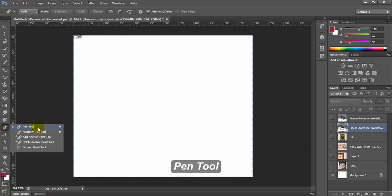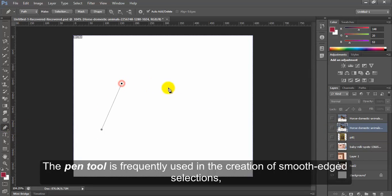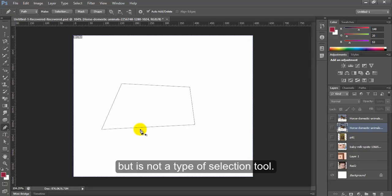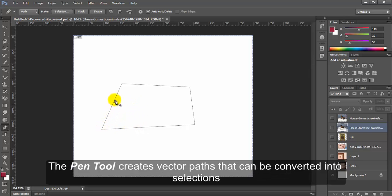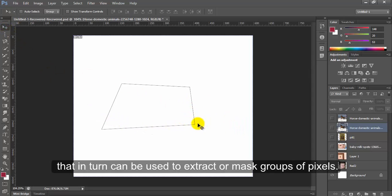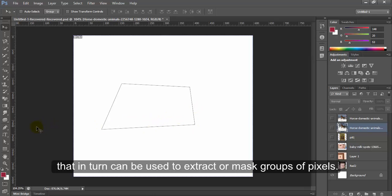Pen tool. The pen tool is frequently used in the creation of smooth-edged selections but is not a type of selection tool. The pen tool creates vector paths that can be converted into selections that in turn can be used to extract or mask group of pixels.